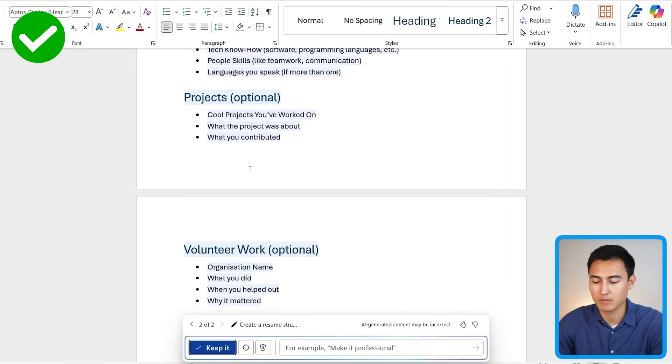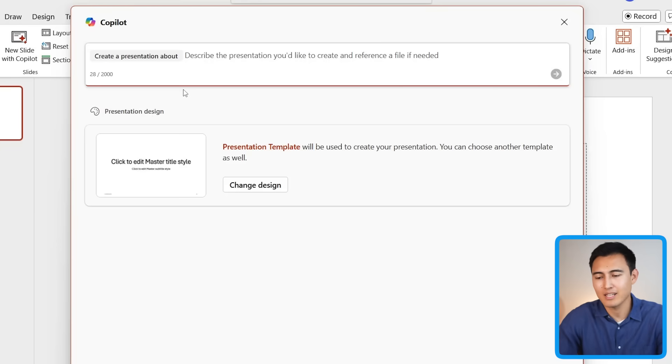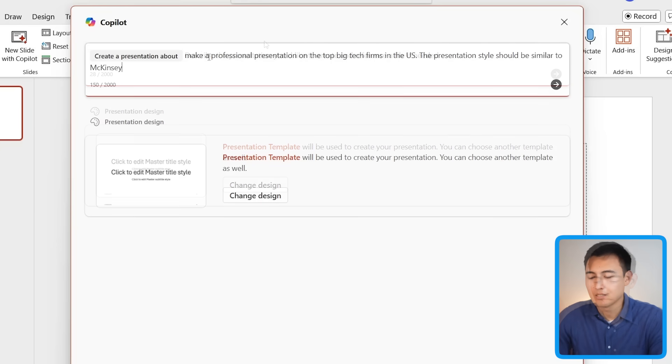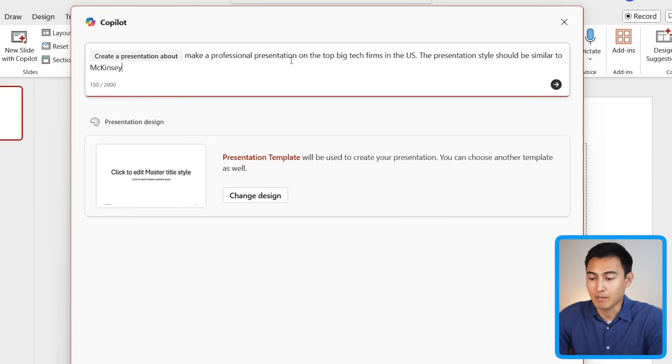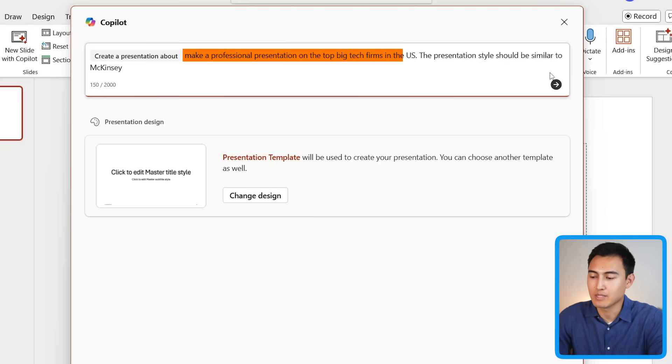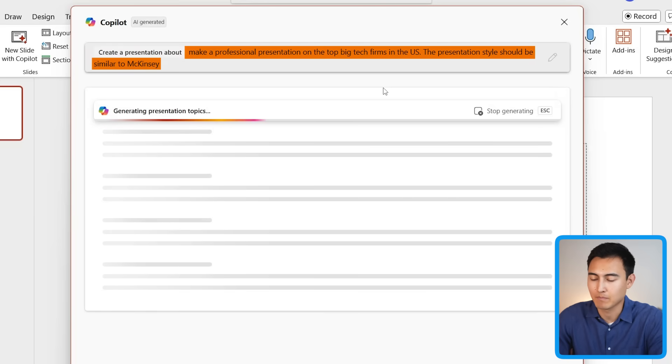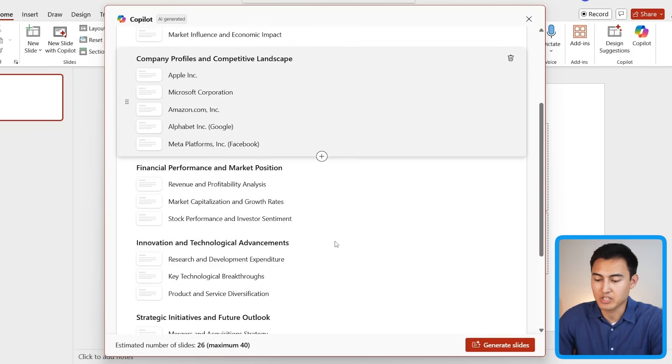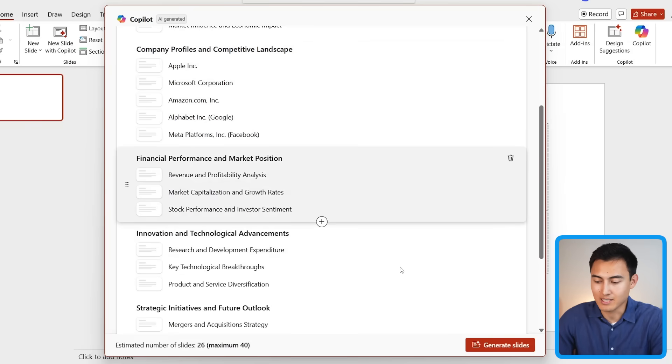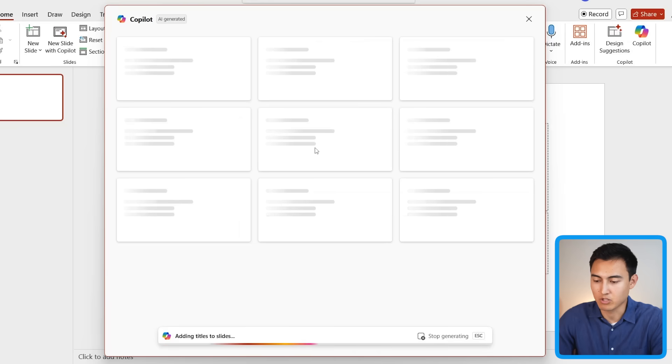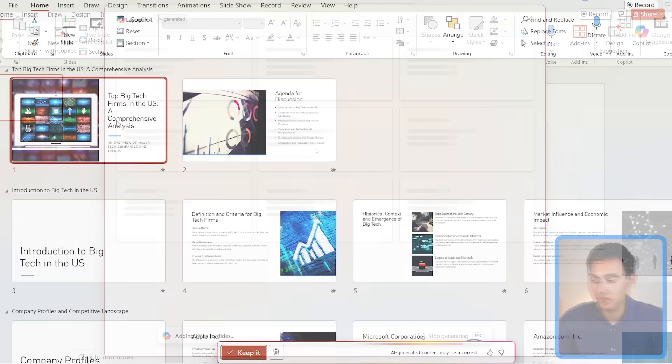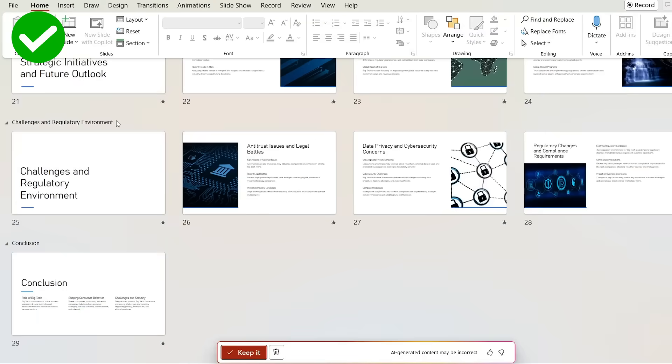In PowerPoint, I also find it to be a fairly useful tool, as it can be quite tedious to move shapes around and things like that. Instead, Copilot is able to automate a lot of it. So you can see I say 'make a professional presentation on the top big tech firms in the US, and these styles should be similar to McKinsey.' When I do, it's giving me a suggestion of what the slides should look like. Let me just press on 'generate' for it to create the slides completely from scratch.